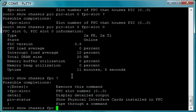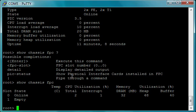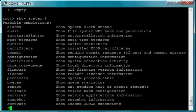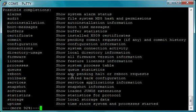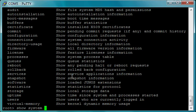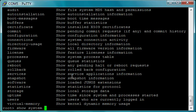You can do show chassis FPC and you can see that it's online. I can actually reboot just that. You see it's got its own memory, 32 megs on it. If you do show system, look at all those commands here, but I believe there is a show system. We're going to go down a little bit and we're going to look at memory.